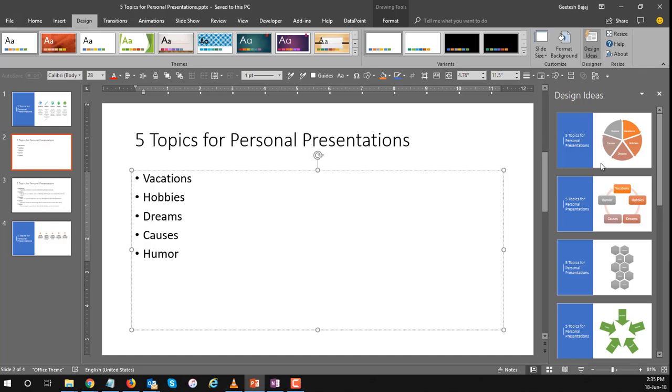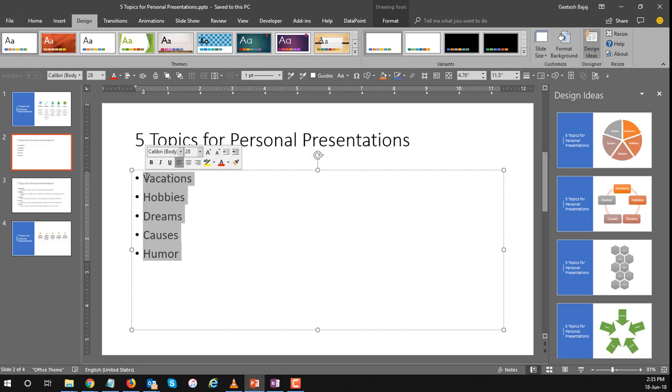Why does that happen? Because this was built on artificial intelligence, machine learning and as such at this point of time PowerPoint can't find a bunch of icons that represent the five bullet points that we have on the slide here: Vacations, hobbies, dreams, causes and humor.